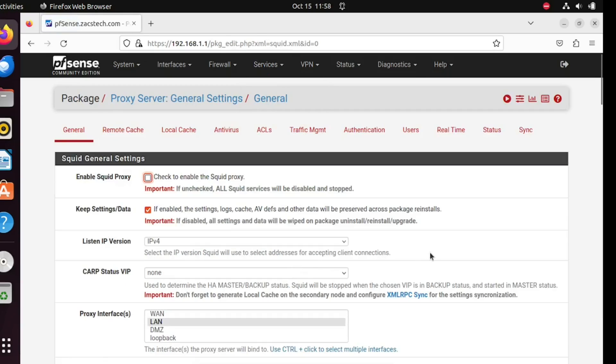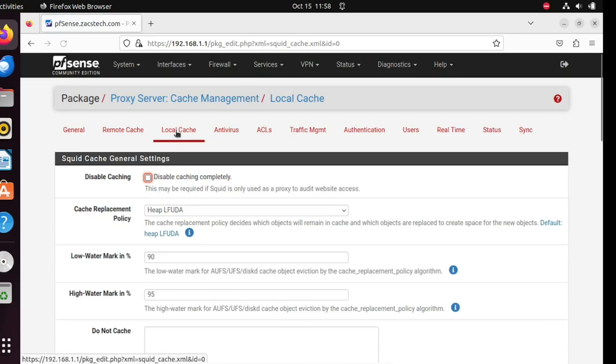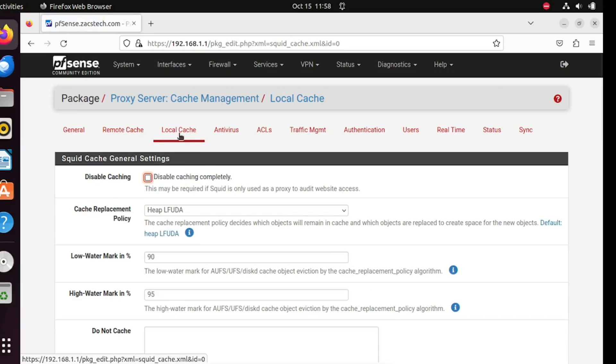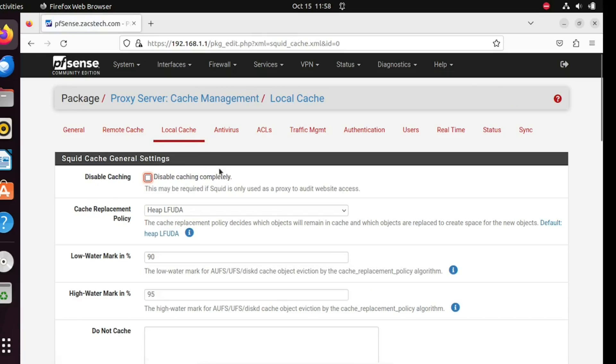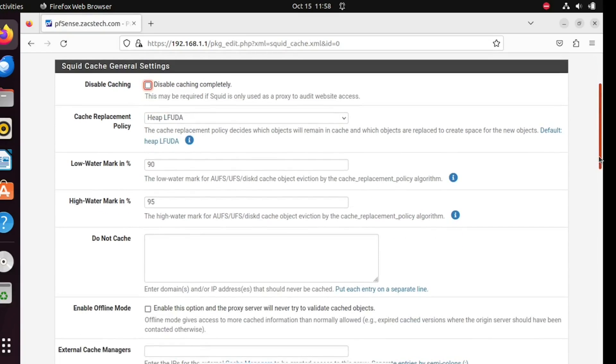Before proceeding with the complete installation of Squid on pfSense, it's essential to configure the local cache size. In pfSense, the local cache size refers to the amount of disk space allocated for storing cached content by the Squid proxy server. This cache stores frequently accessed web content like images, scripts, and other resources locally on the pfSense device. When a user requests a web page, Squid first checks if it has a cached copy before fetching it from the internet. This can significantly improve web browsing speed and reduce bandwidth usage.